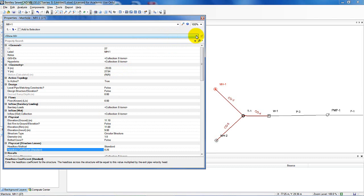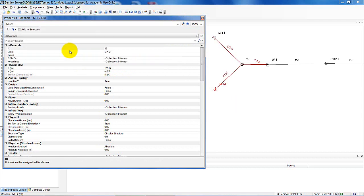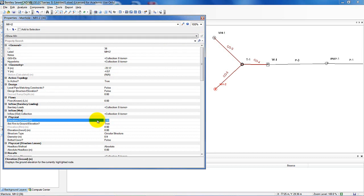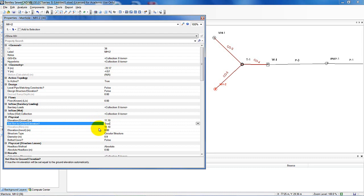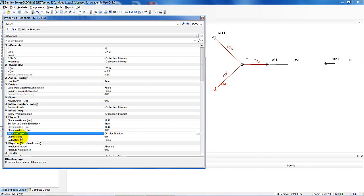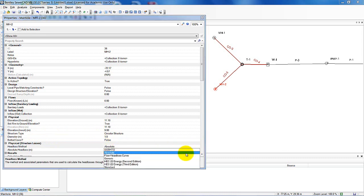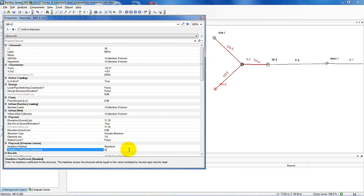I'm going to change the physical structure losses to 'standard' with a value of 0.25. Manhole 1 is now specified. Moving over to manhole 2 — ground elevation 11.1, rim elevation true at 11.1, invert elevation 9, circular structure, diameter 1 meter. I want the structure losses to be standard at 0.25. Now I've completed the information from Table 3-2 for the manholes.